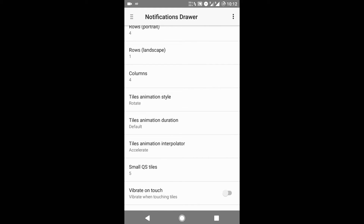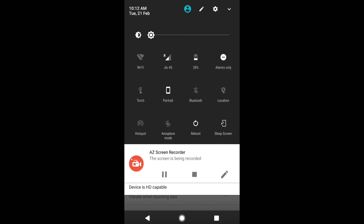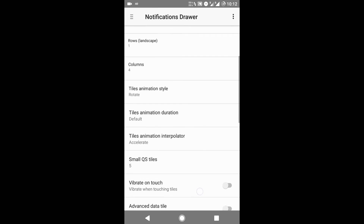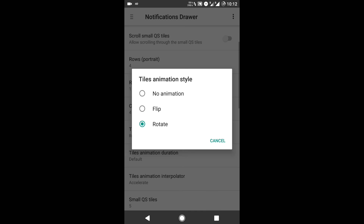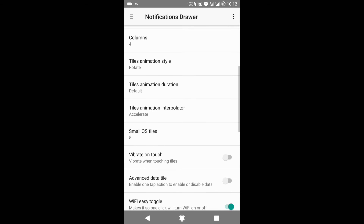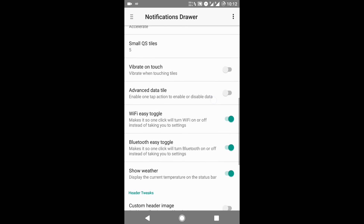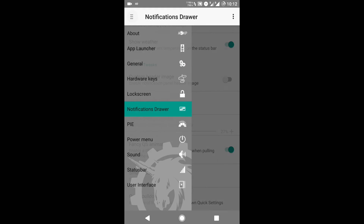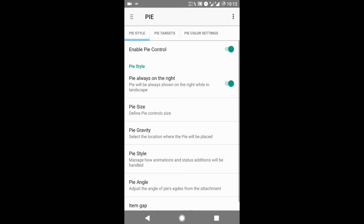You can also select a tile animation style for your notification drawer. I have selected the rotate option — as you click on any tile it rotates like this. There is also a flip animation option you can use. There are only two animation styles or no animation, and there are many more features of the notification drawer that you can apply.